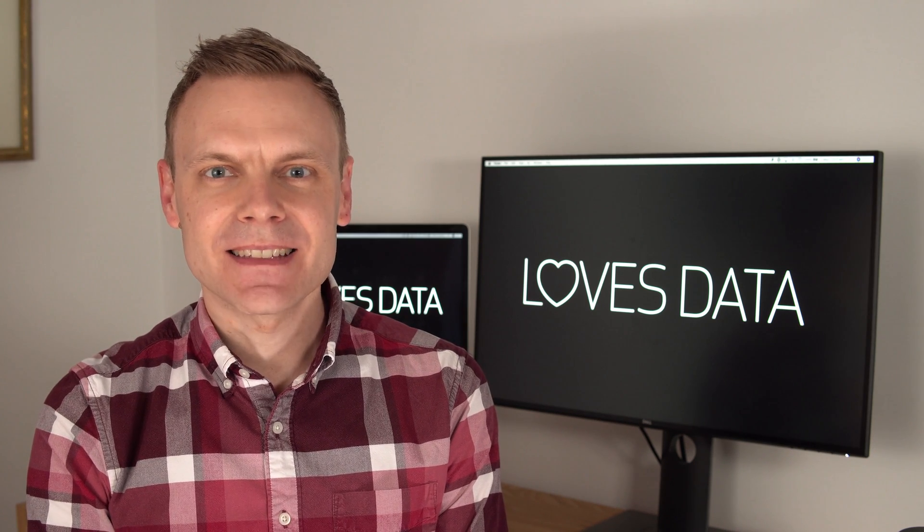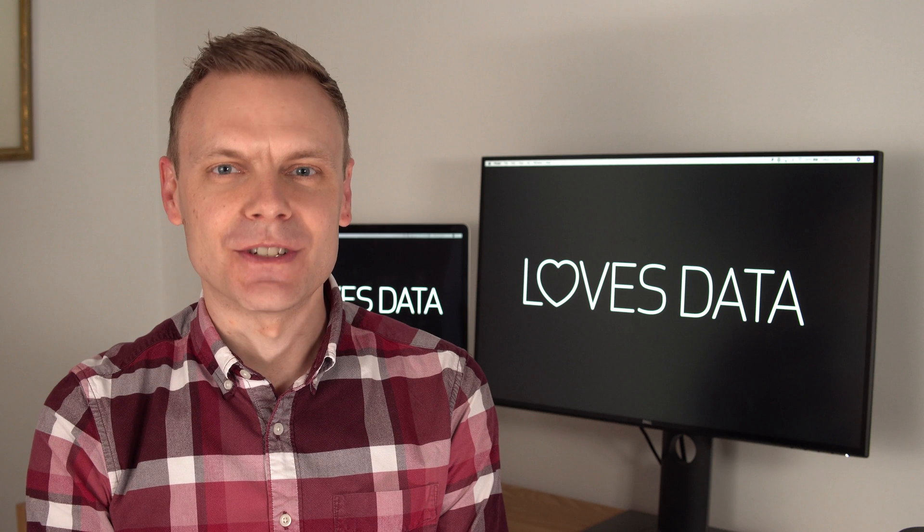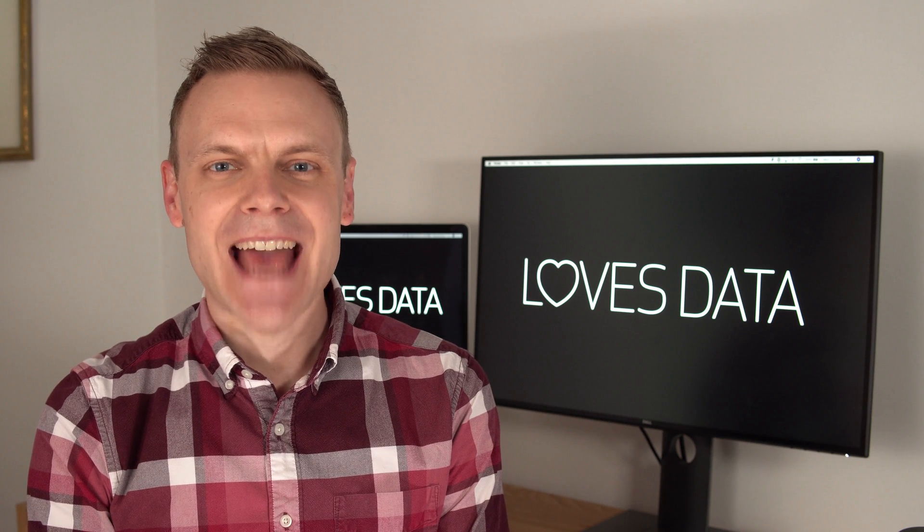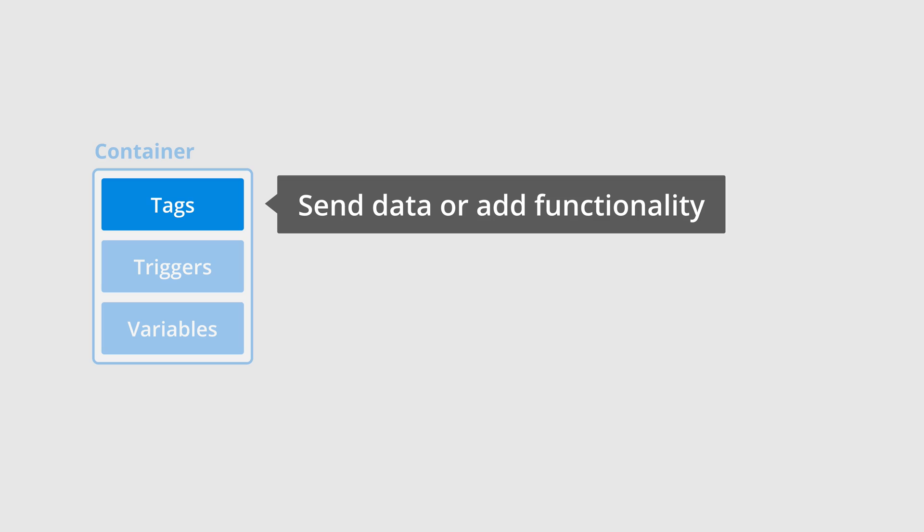Now let's cover some important terminology. First, tags. In most cases, a tag is a piece of JavaScript code. They typically collect data and then send it to a particular platform, like a Google Analytics tag, which collects information about the people viewing our website.